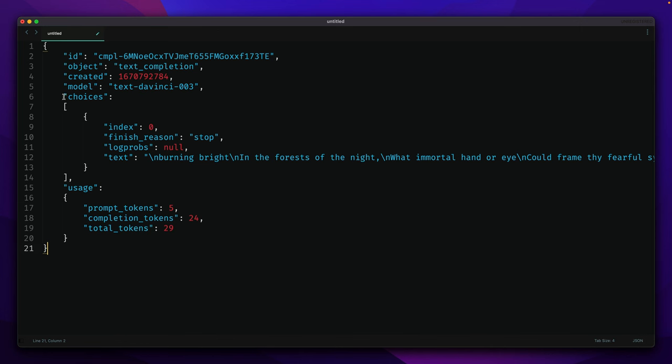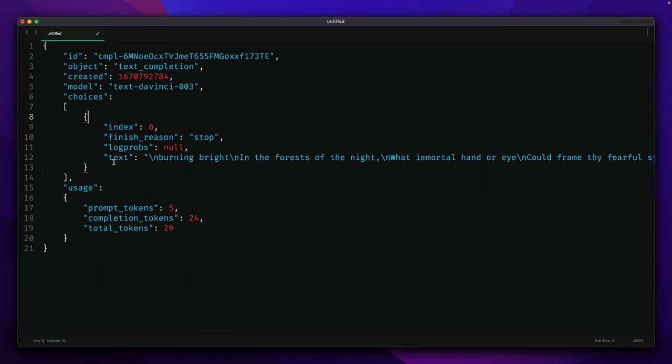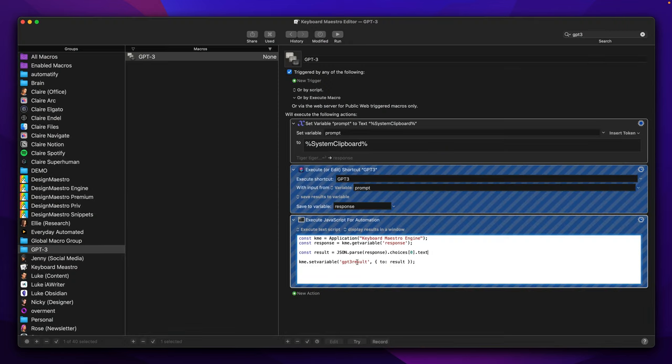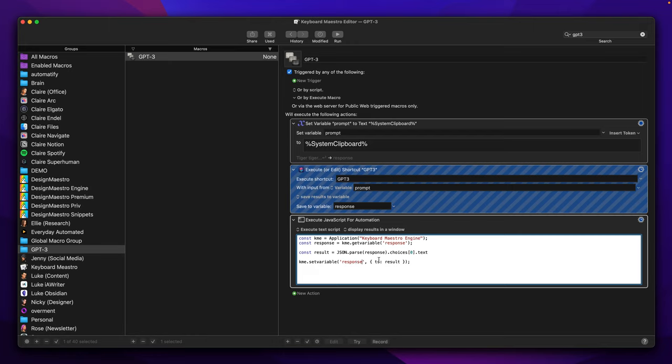So basically that's the same as what we have here. We have a choices array and we want to access a property from this object, and this property will be text. And the last step here will be to set a variable called response to the variable called result.